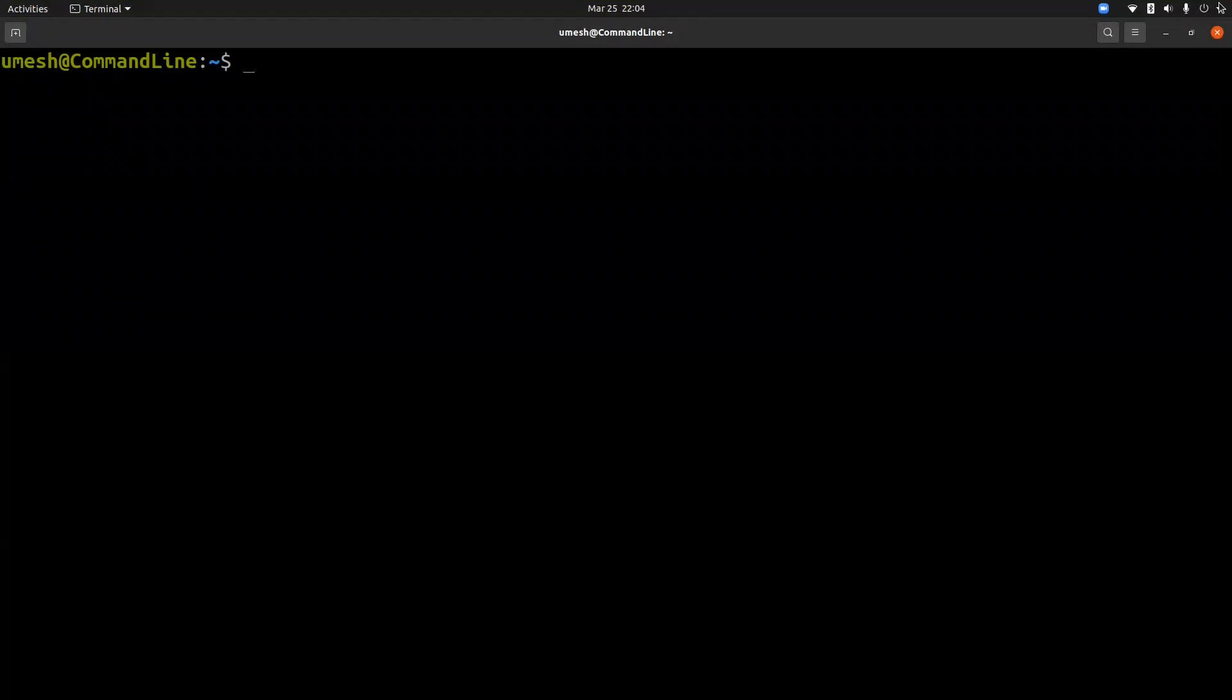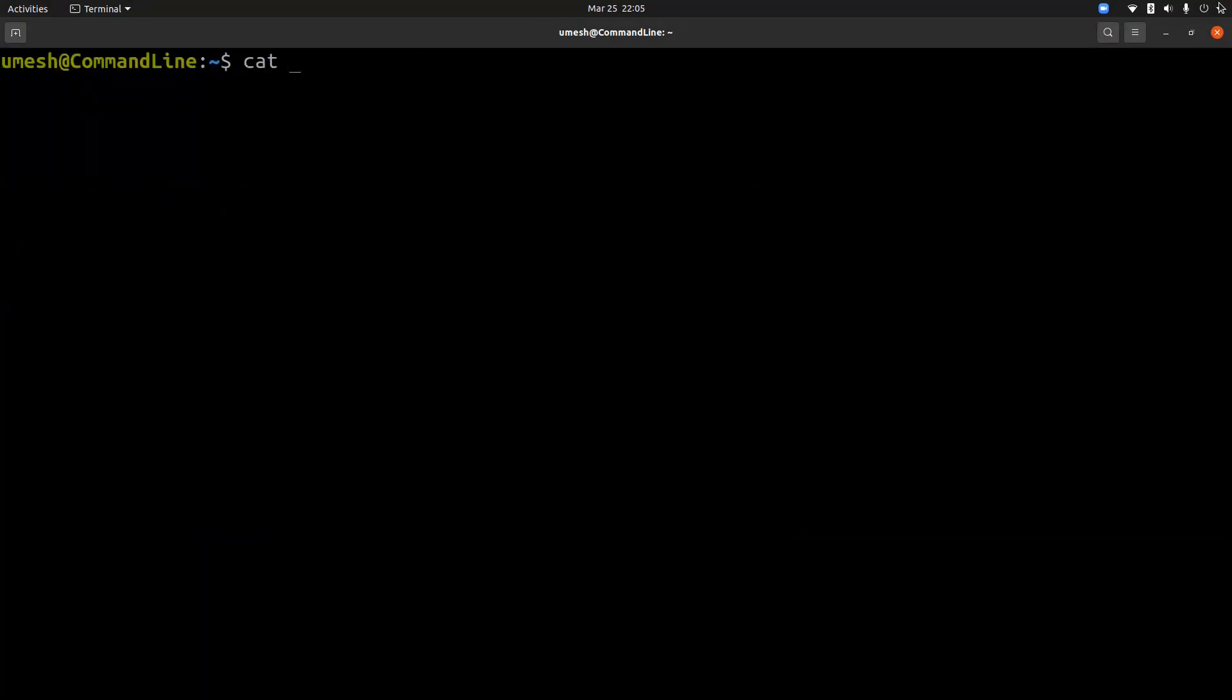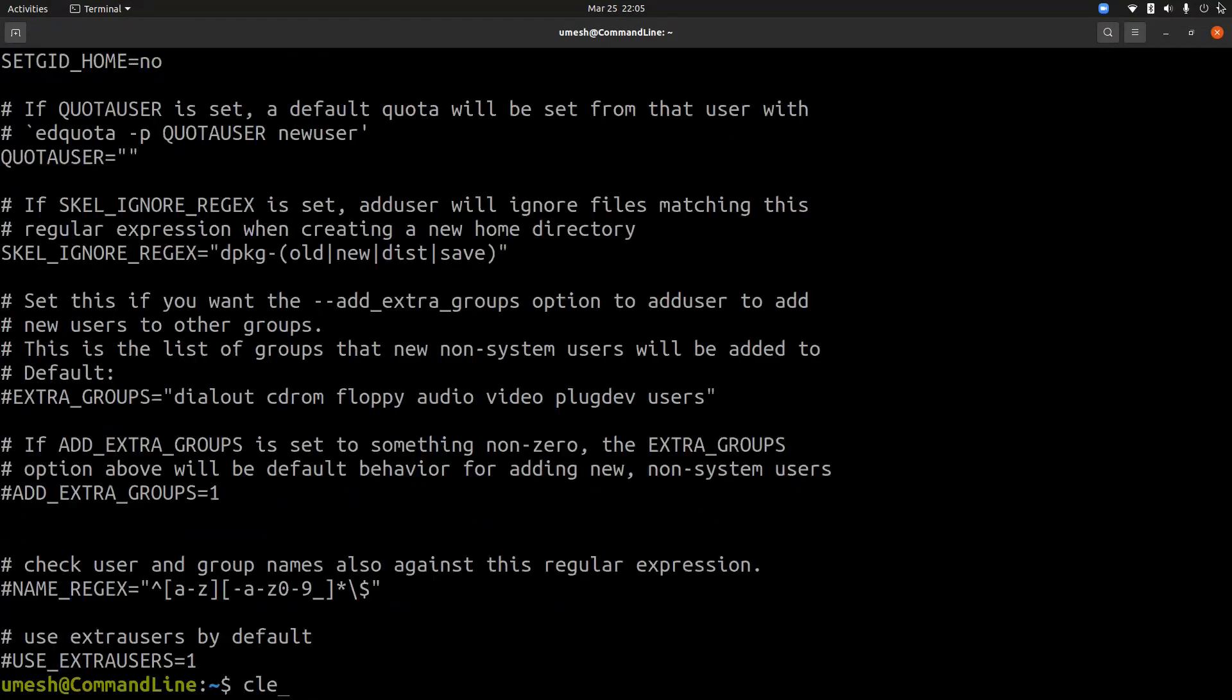When you create users using useradd or adduser command, your system takes the default settings from either /etc/default/useradd file or from /etc/adduser.conf file, depending on which command and the distro you would use.